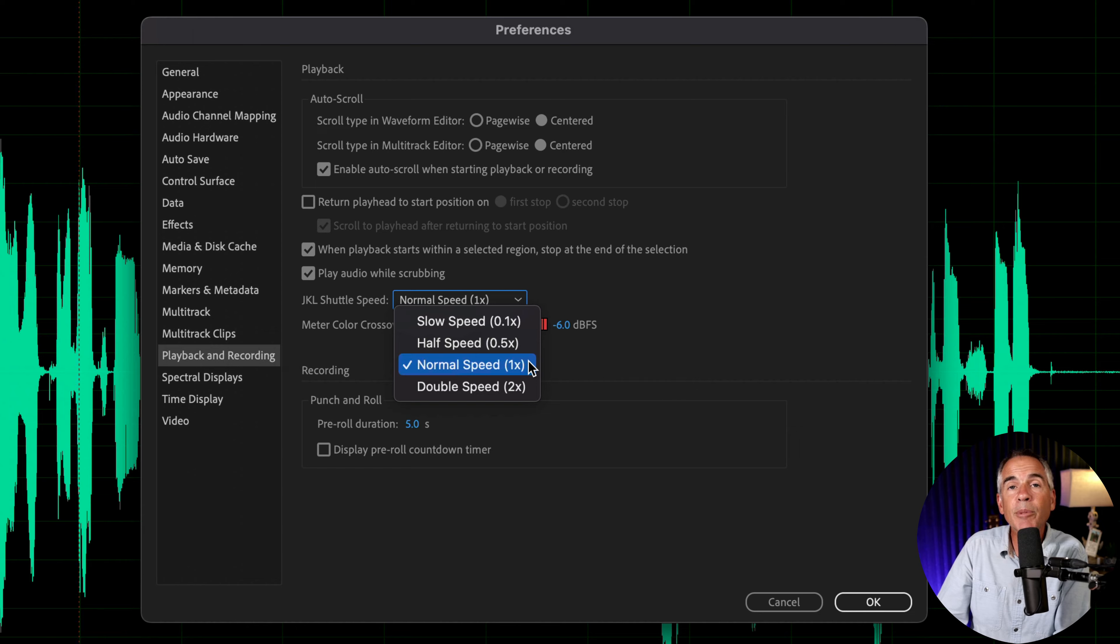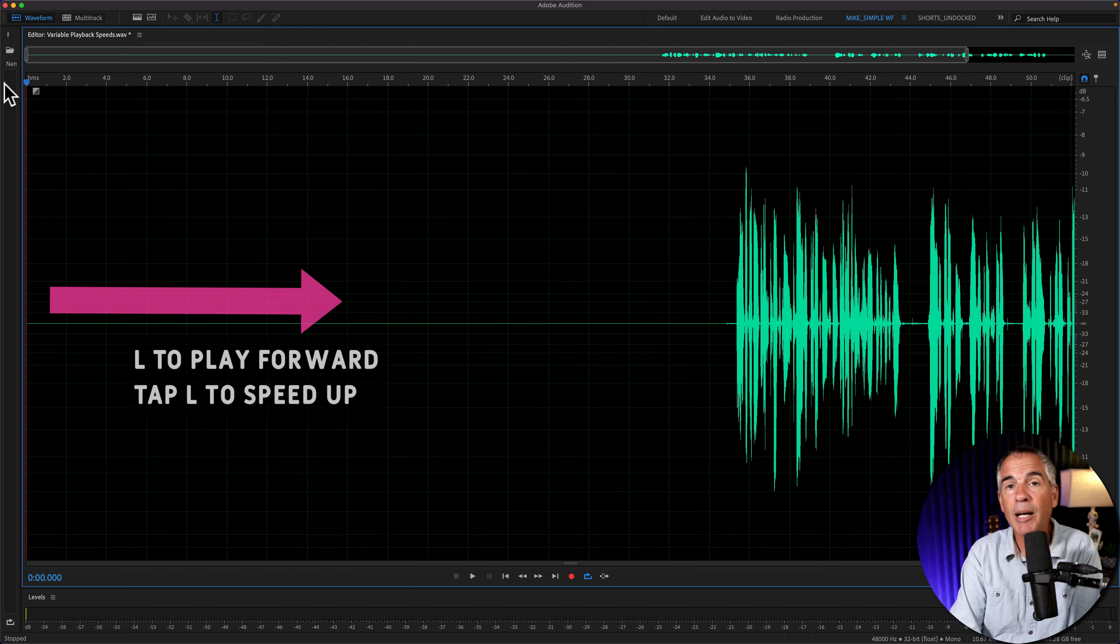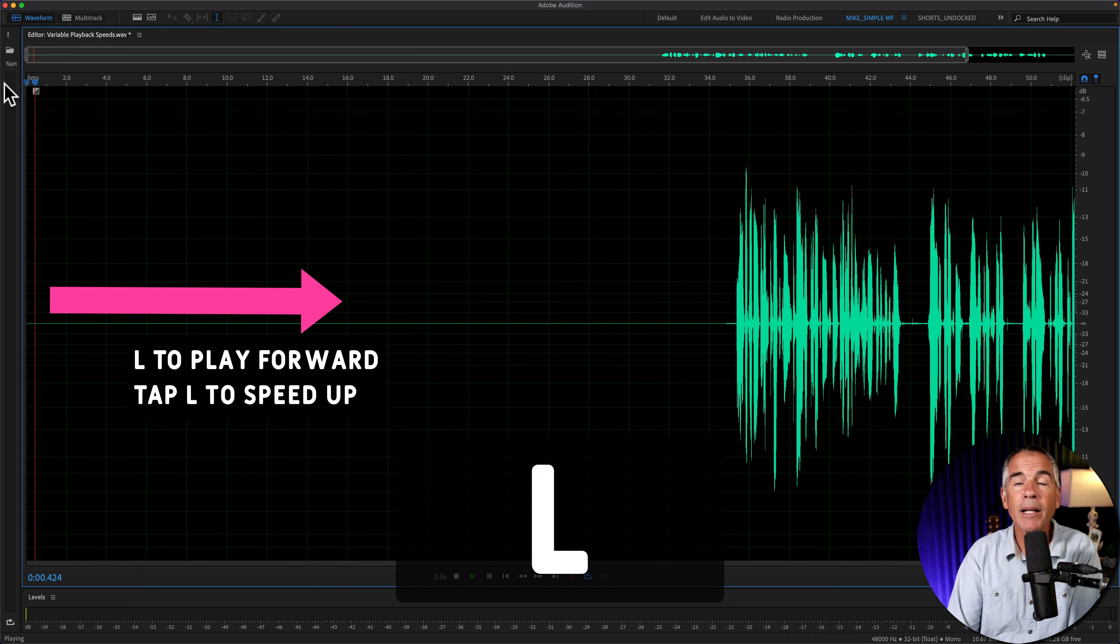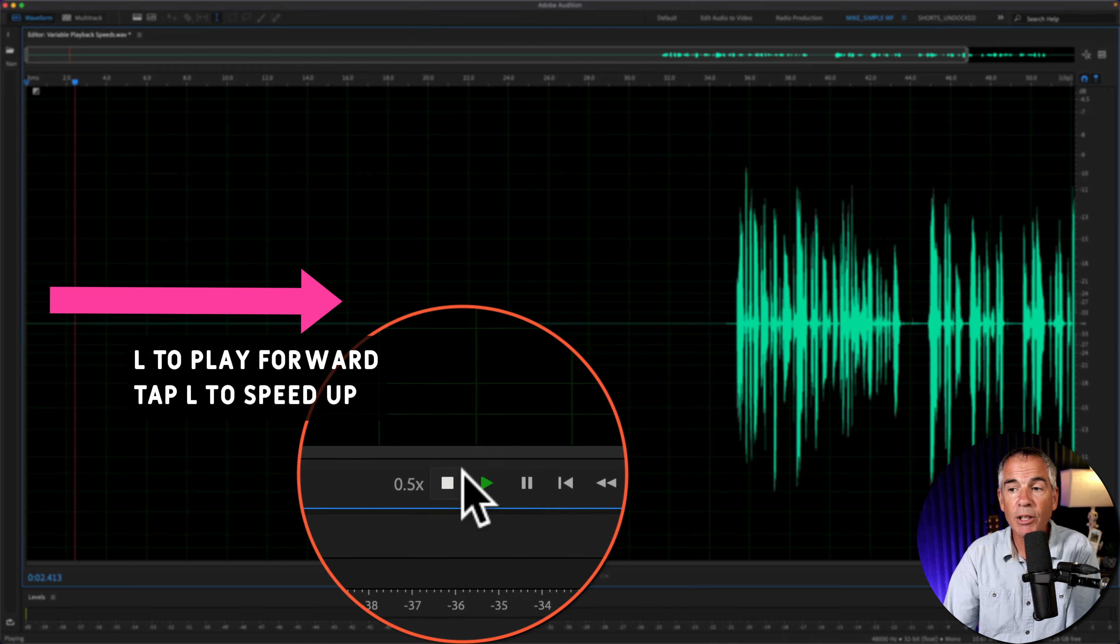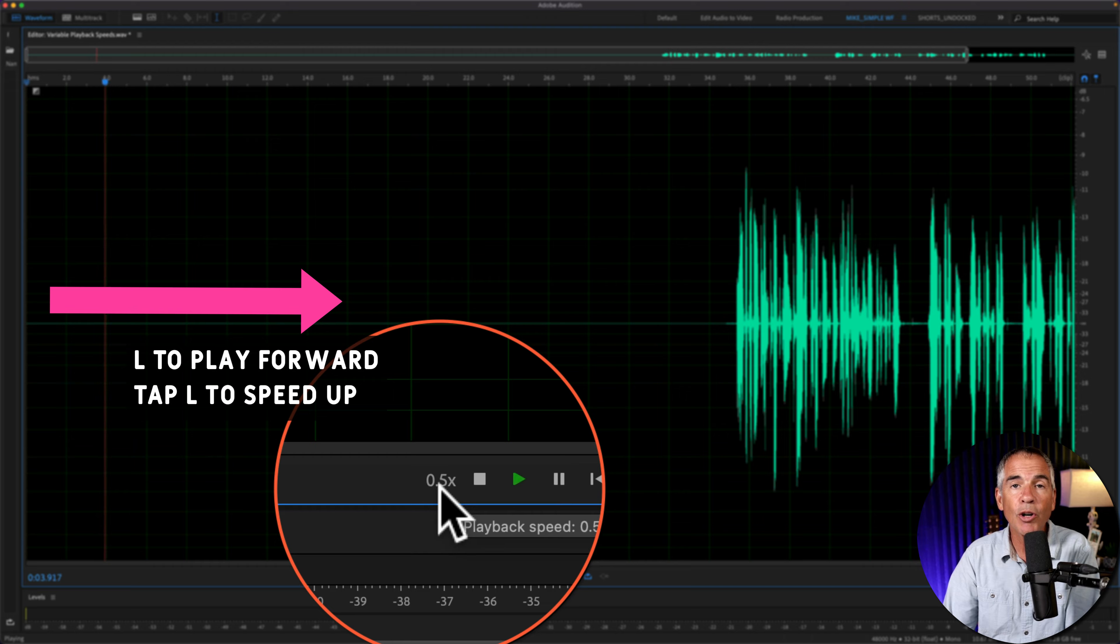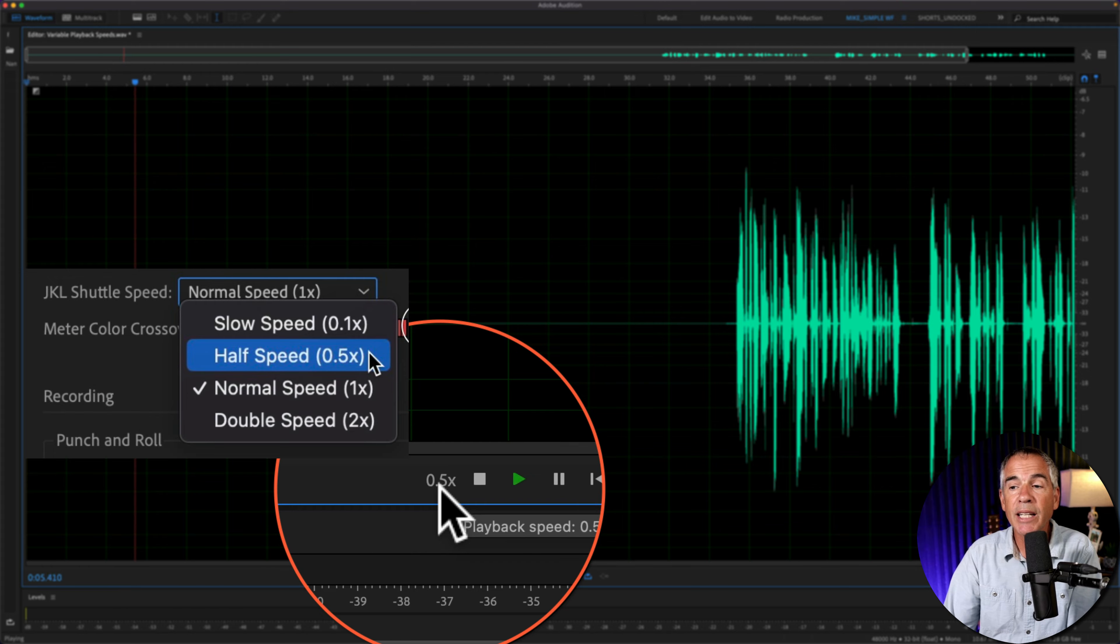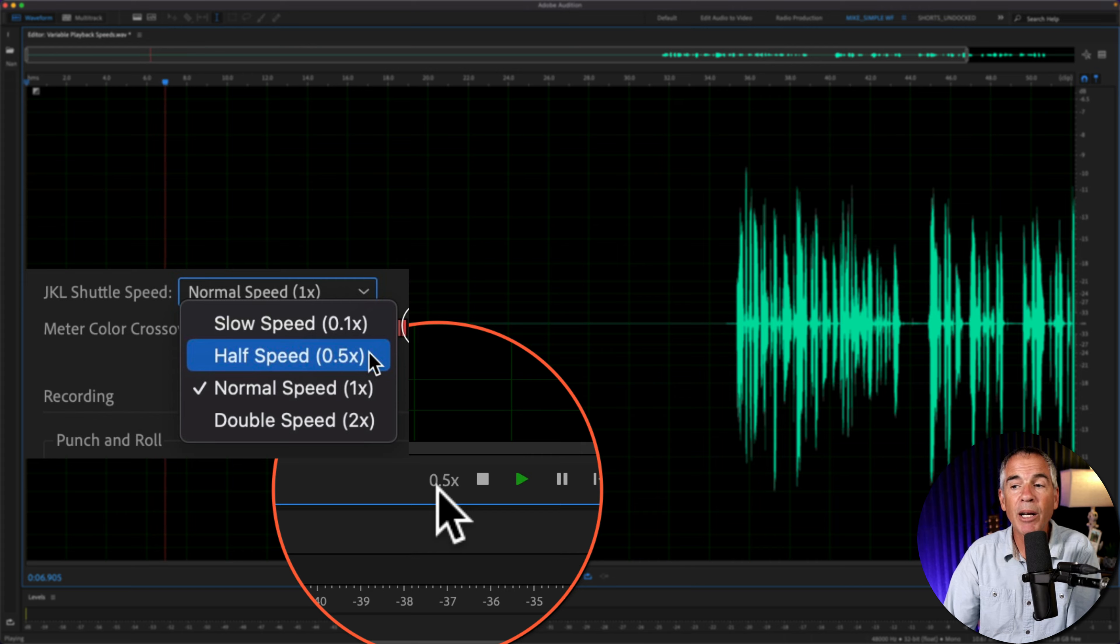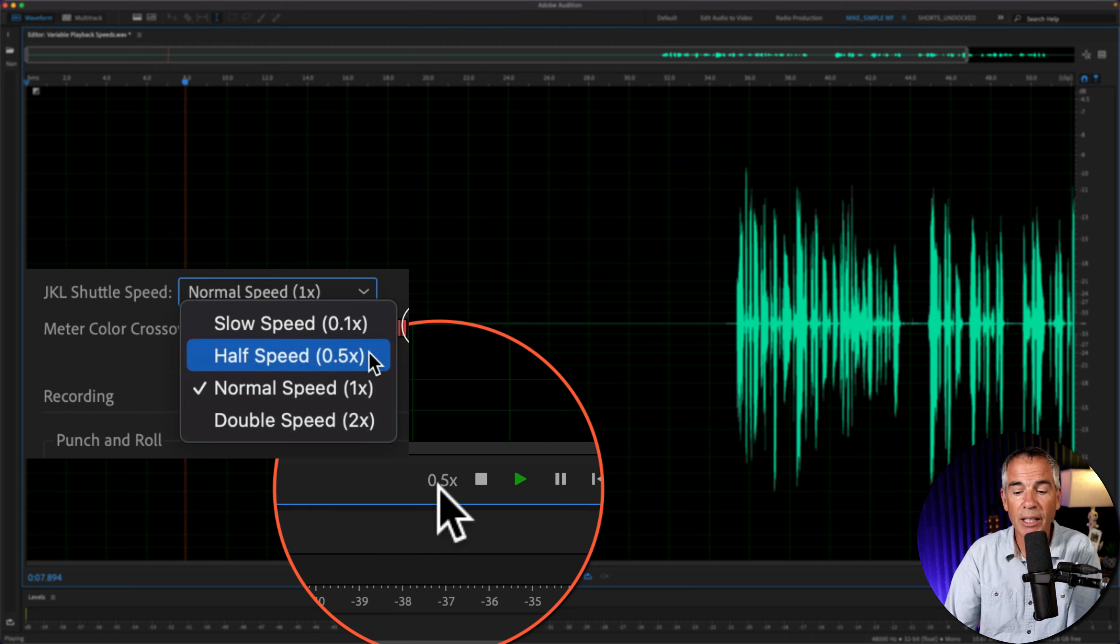I'll demonstrate this using half speed. I'll tap on the letter L one time, that's going to start the playback in forward direction. If you look next to the stop button, you will always see the current playback speed. And since we had the setting at 0.5x, the starting playback speed was at 0.5x.